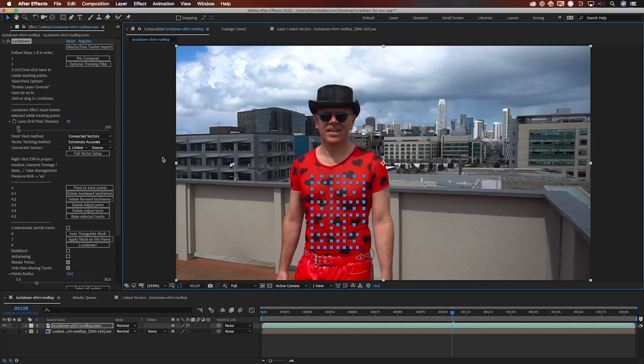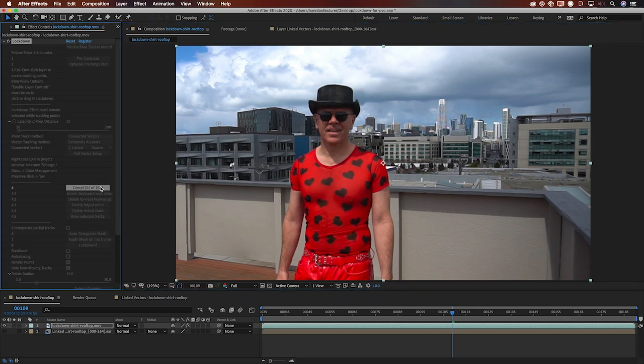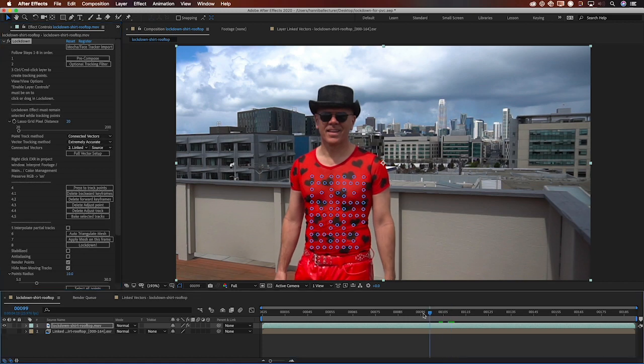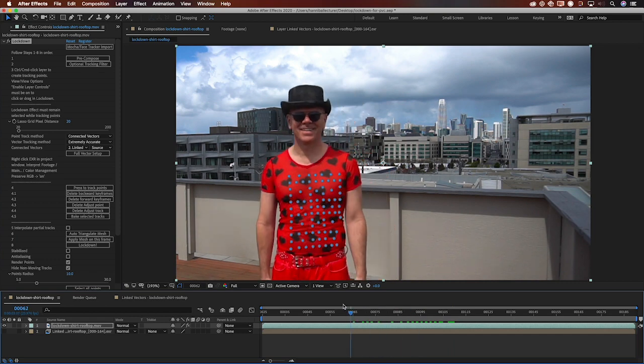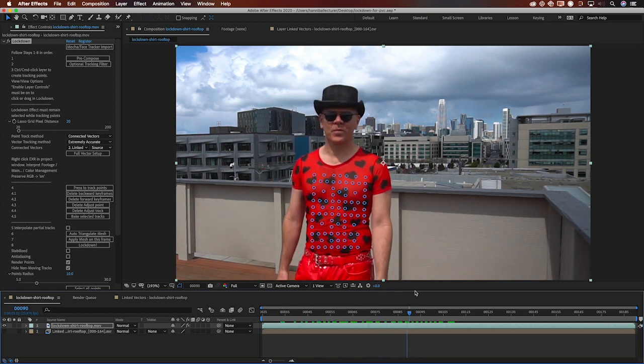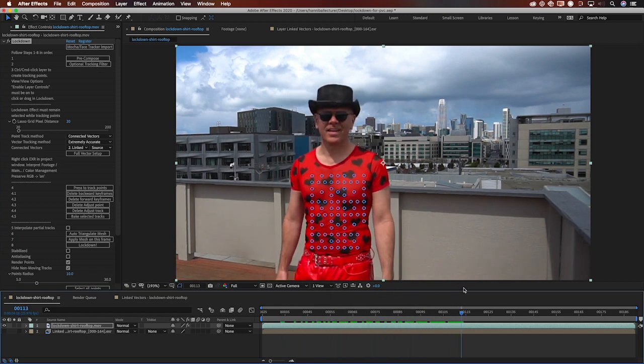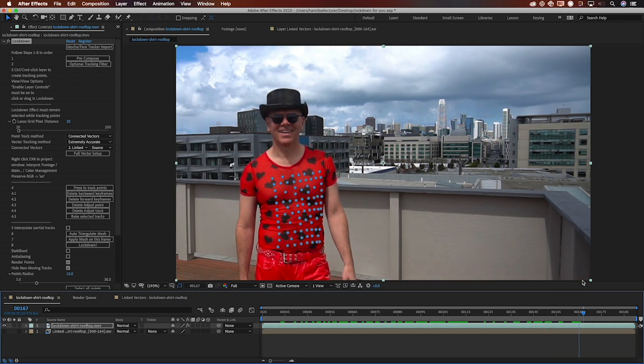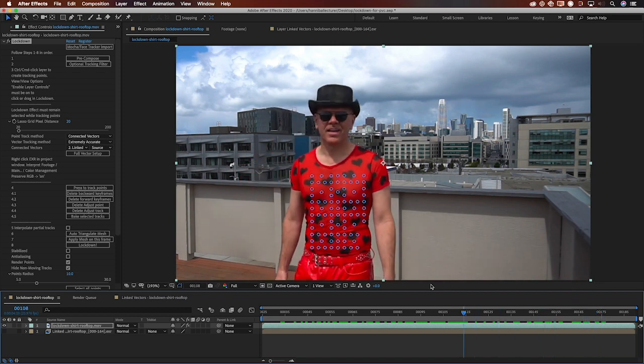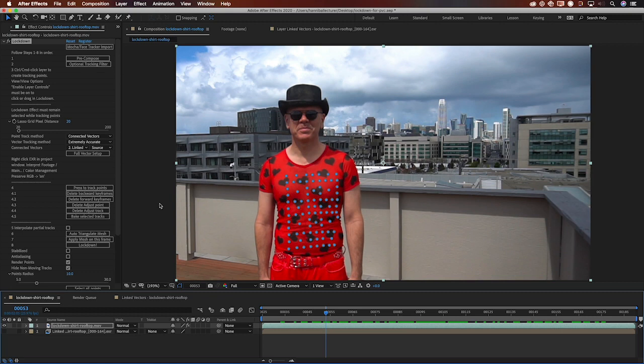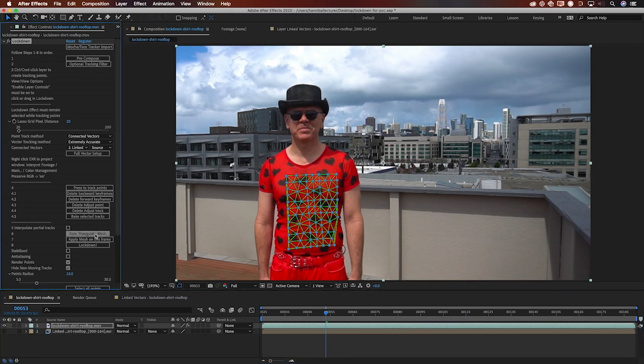So now I'm going to press to track points right here. Step number four in the controls. That was quick. And now you can see wow okay now the magic is starting to happen. So the points are really sticking to the torso. Now I go down to auto triangulate mesh and there are the triangles.